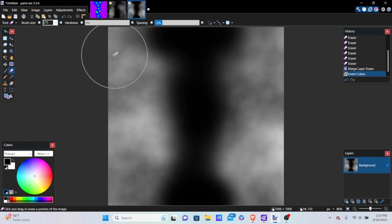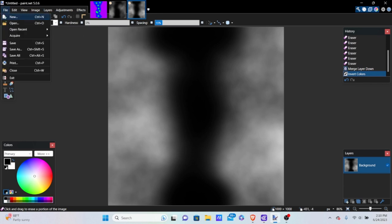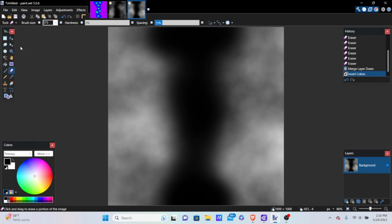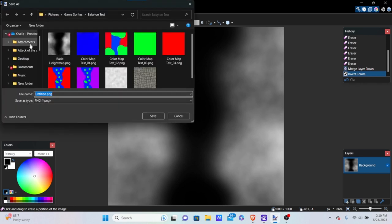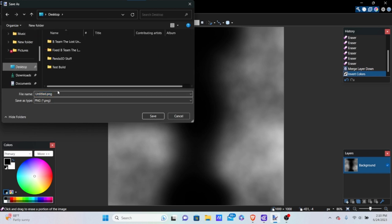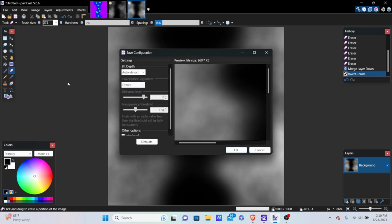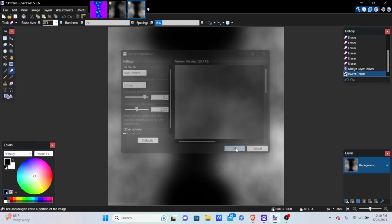Now we're going to save this. Go to File, Save As, and save it somewhere easy to find — I'm saving to my desktop. Name it something like 'height map tutorial.' Save it wherever you can find it. When it asks about settings, don't change anything — just press OK.